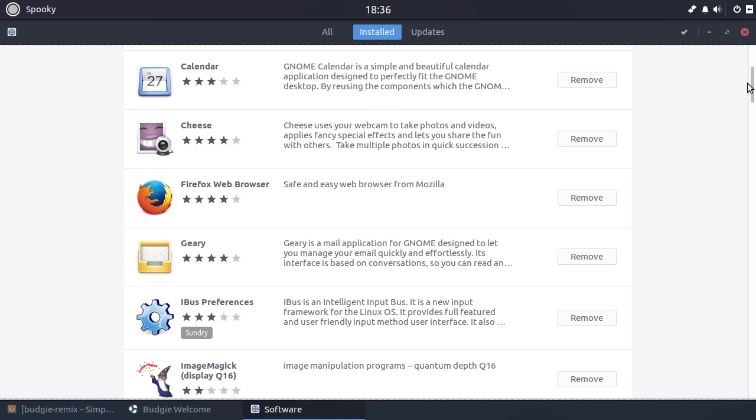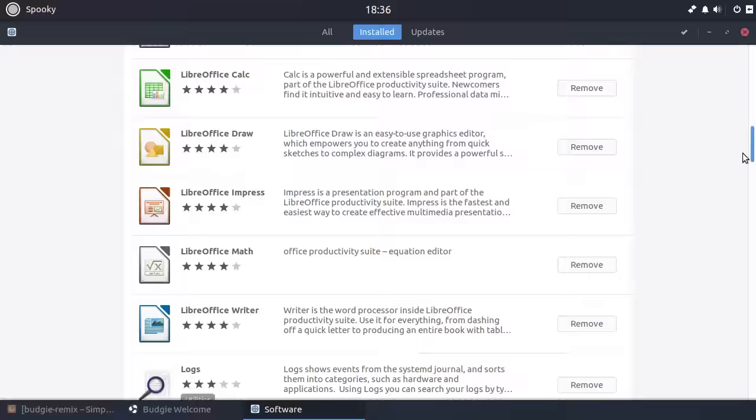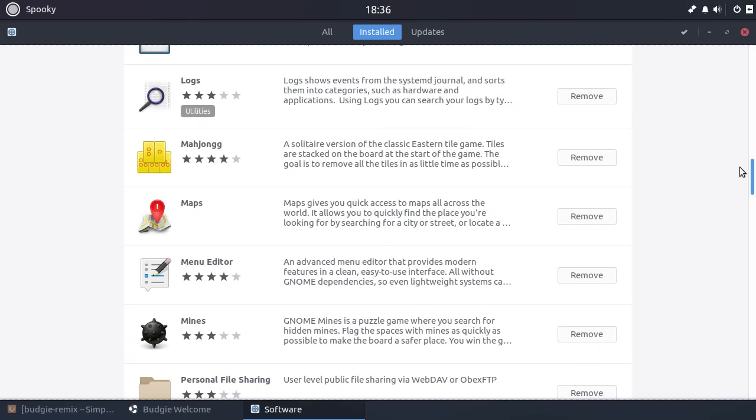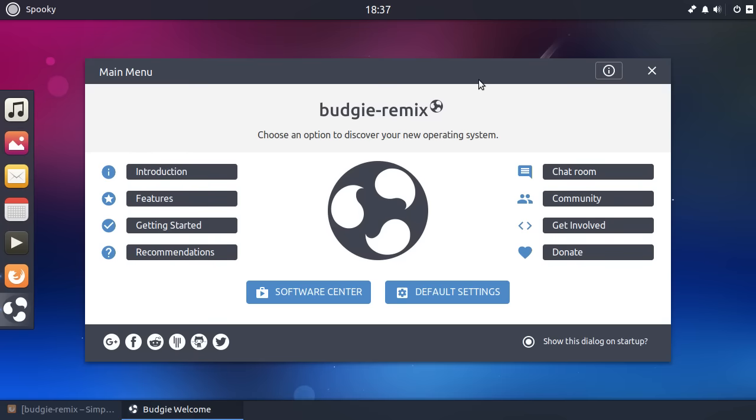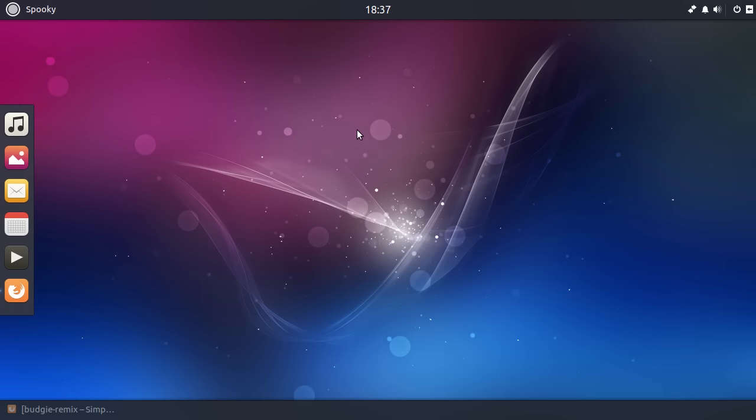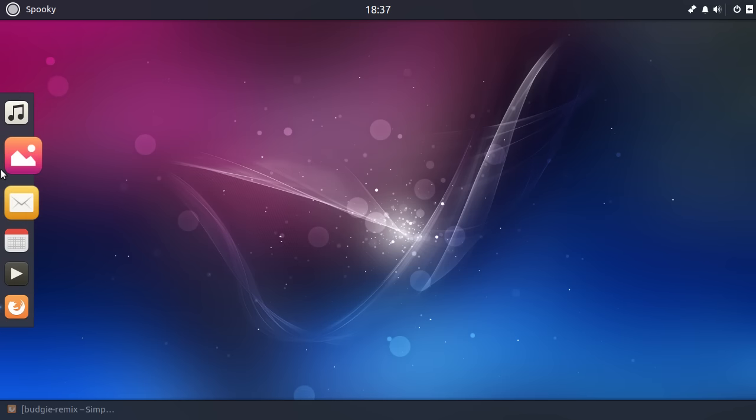Some people who don't use a computer that often might use Chrome and then a week later, they might use Firefox and then wonder where their bookmarks have gone. So these are all things to bear in mind when you're setting up computers for people that don't use them very often or are not very confident with them.